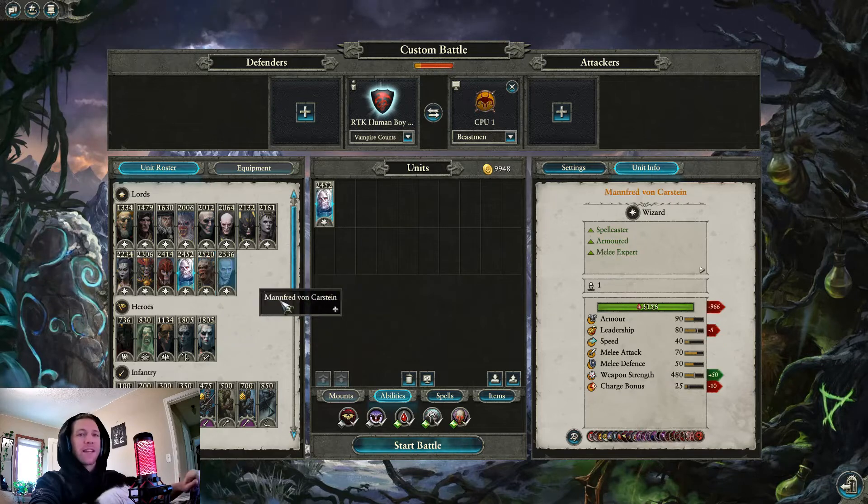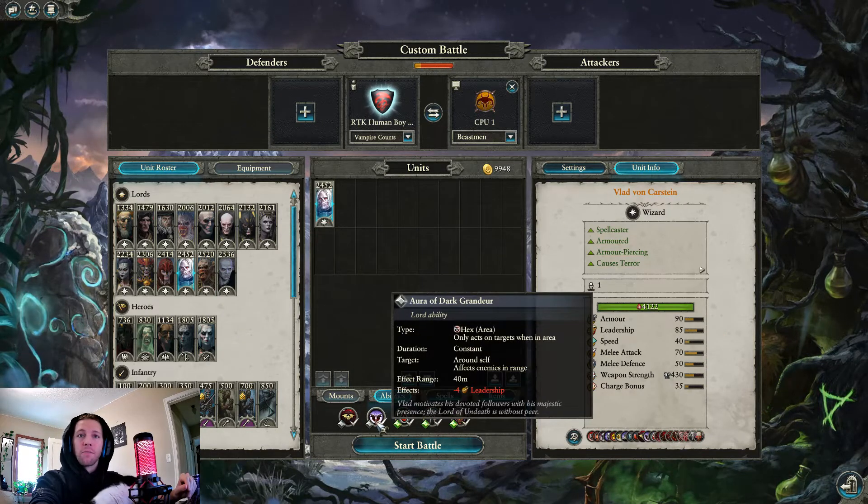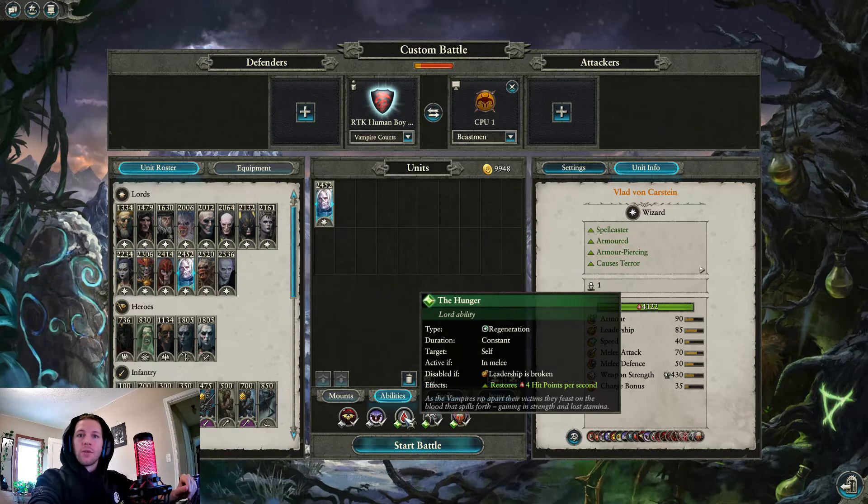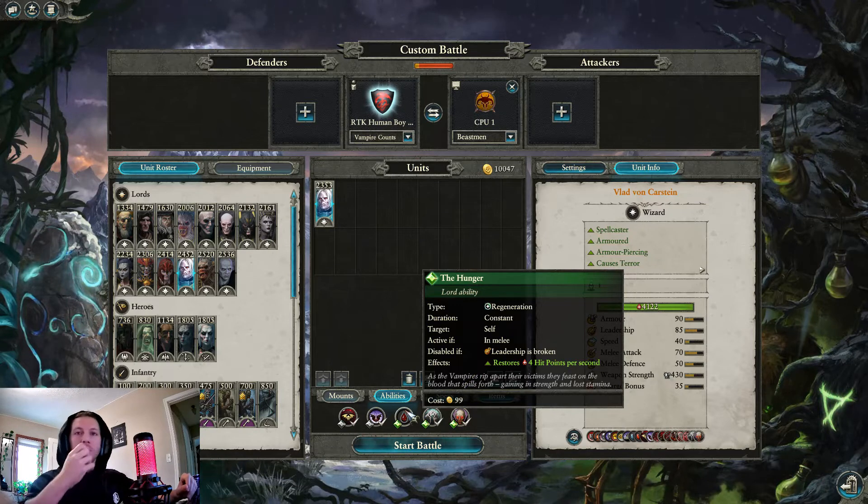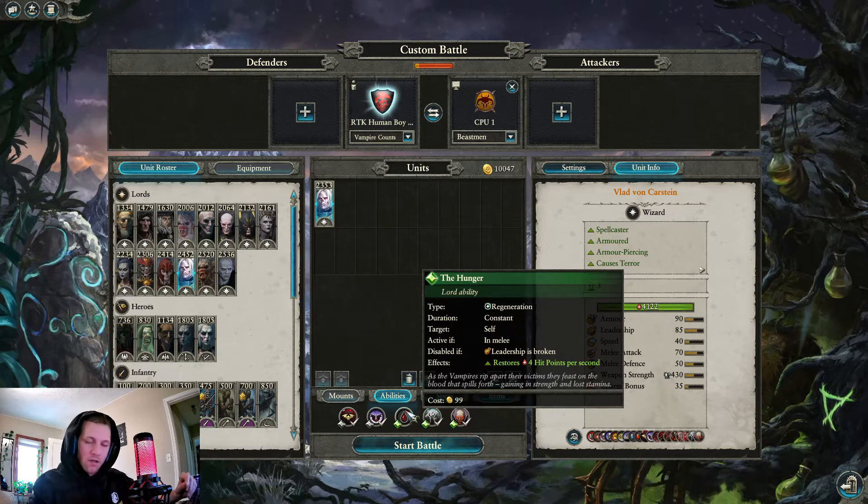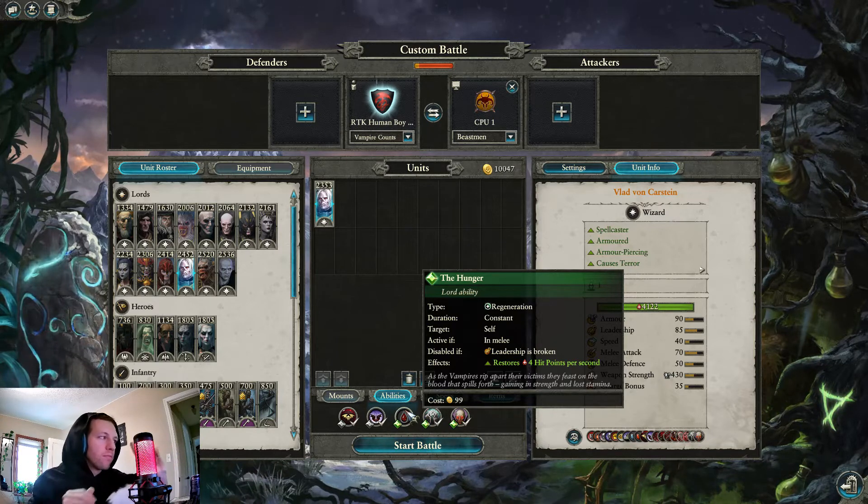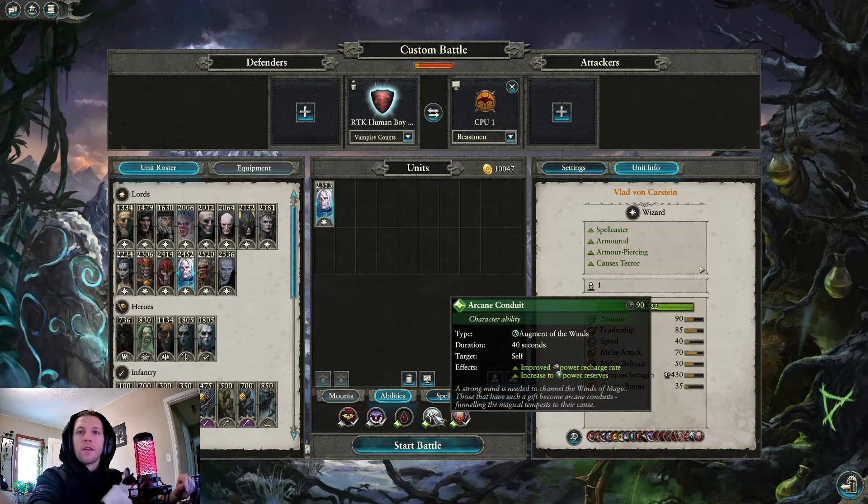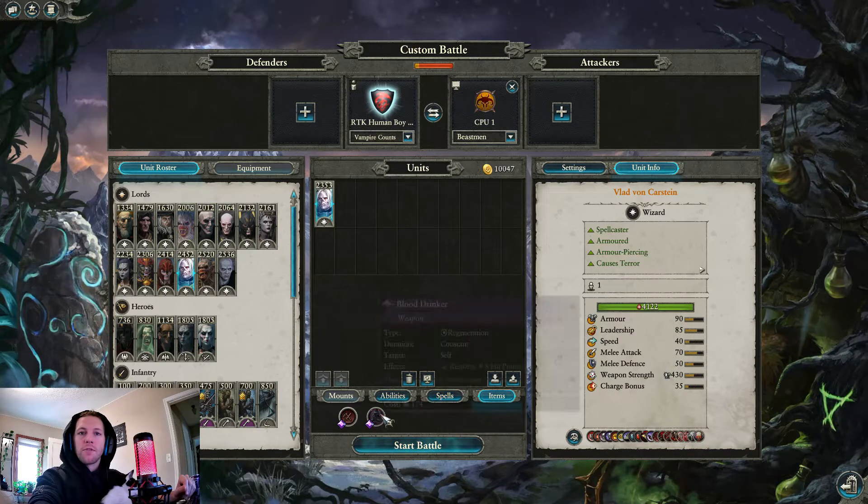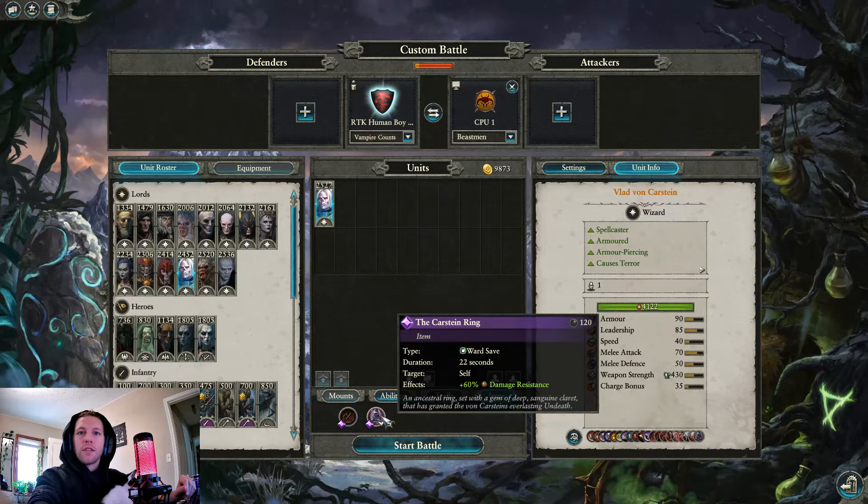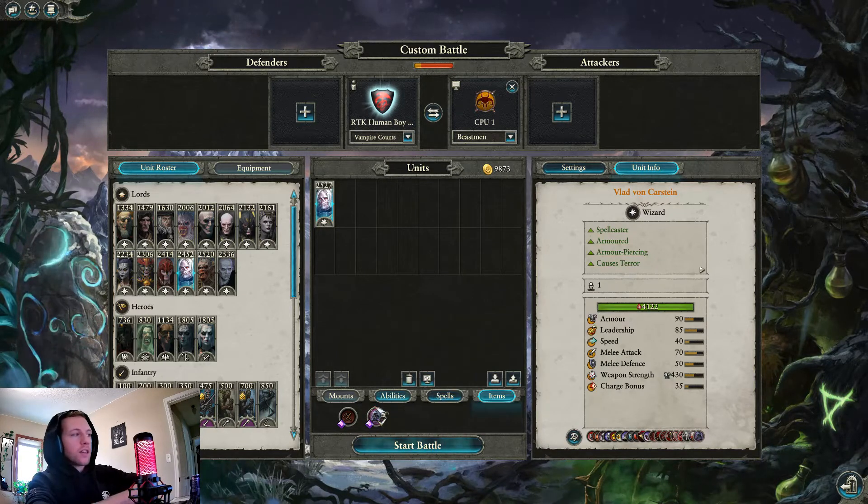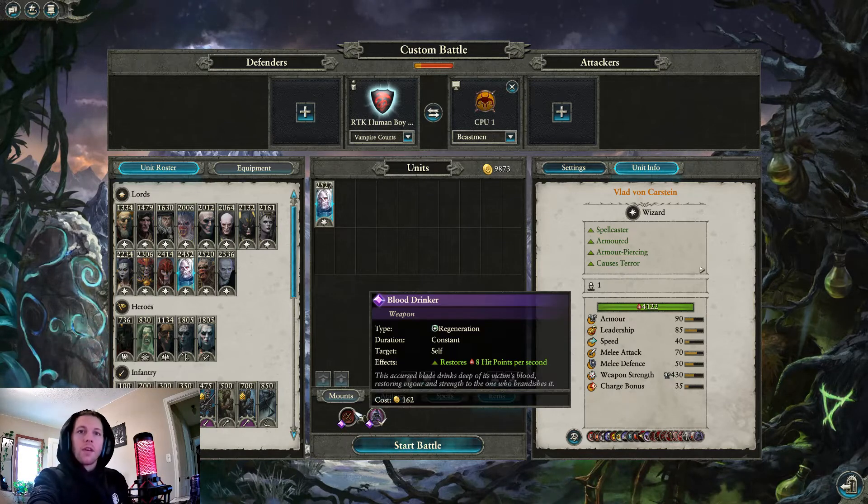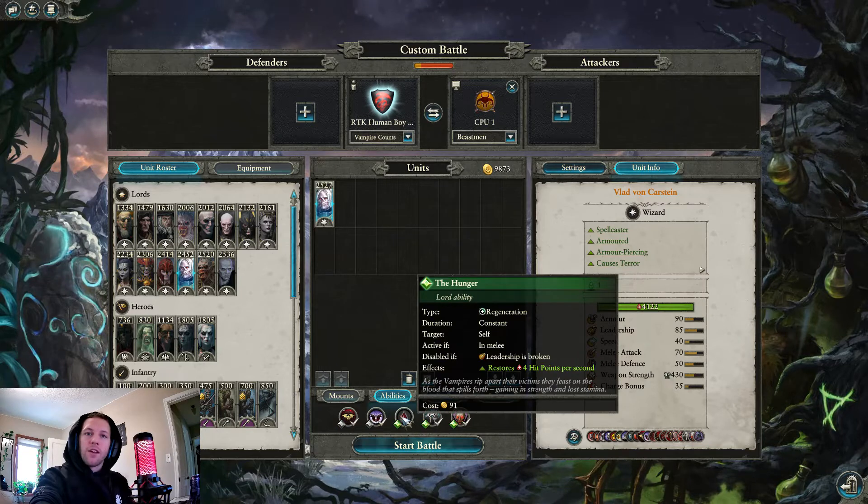Vlad, the Foot Lord. He has no mounts, he is the Foot Lord. Don't want the Hunger for a different reason than all the other lords. Arcane Conduit's good, Master Grimoire is excellent. His spell is Lord of Vampires, take what you want. Von Karstein Ring is also great, 60% damage resistance, duration 22 seconds. Super good, it's kind of expensive but it's good.